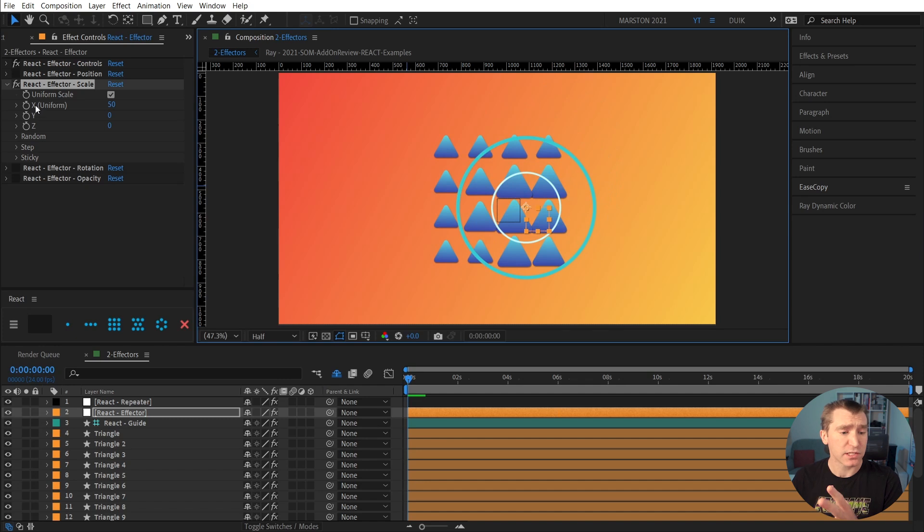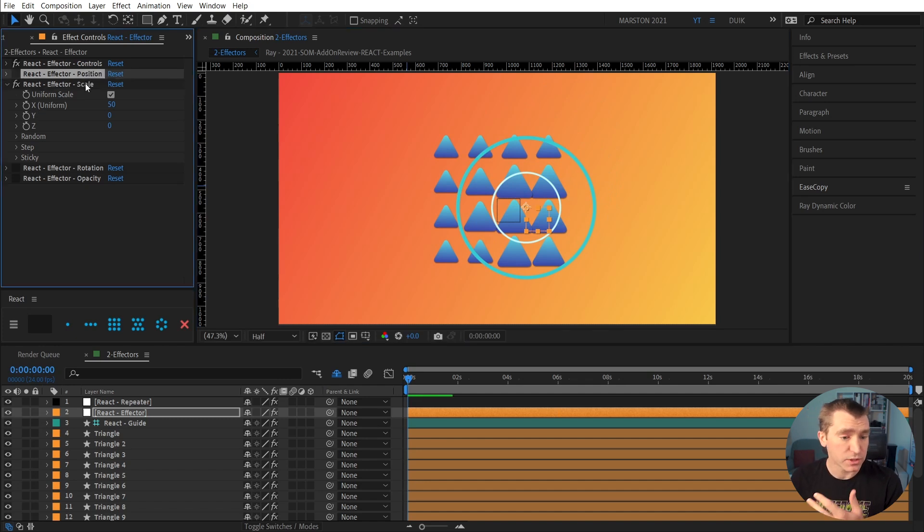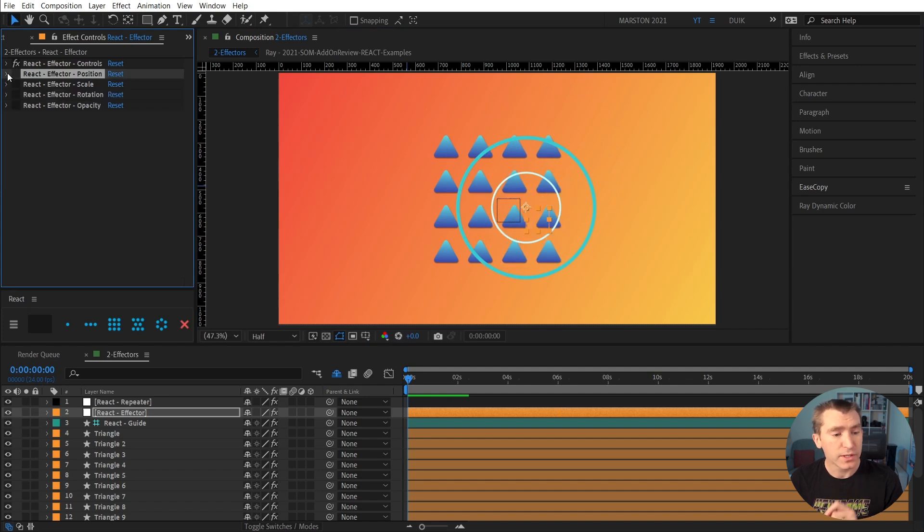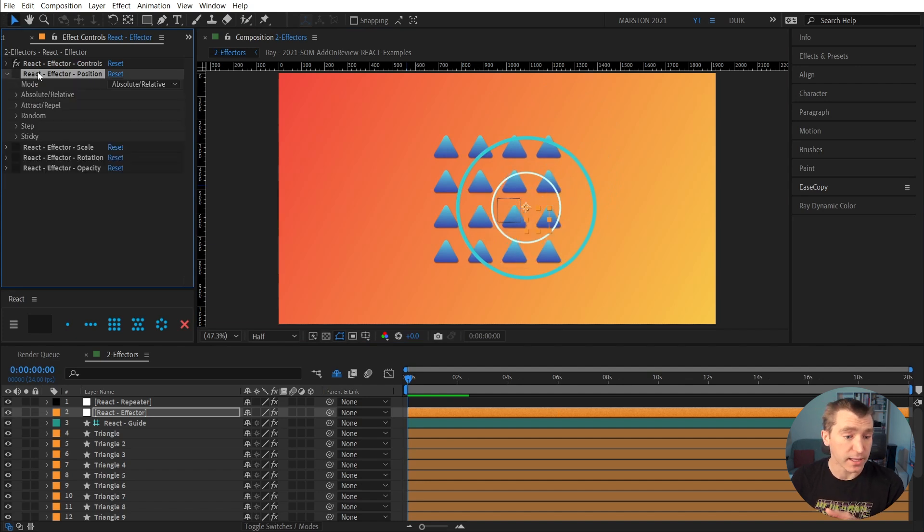So basically everything that's underneath our effector is being scaled up by 50. This is the principle that will apply to all the other properties, the position, scale, rotation, and opacity. But there are a few unique features of a few of these that I want to highlight.